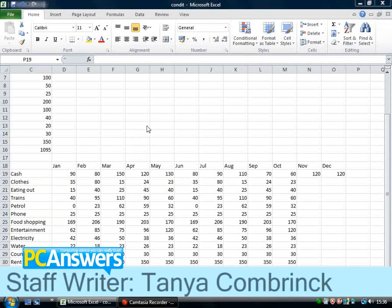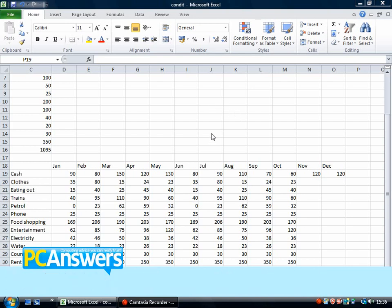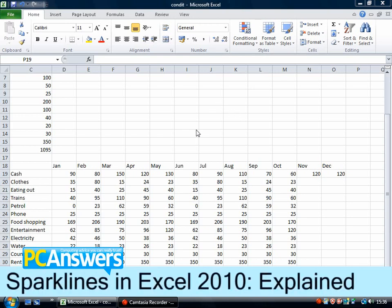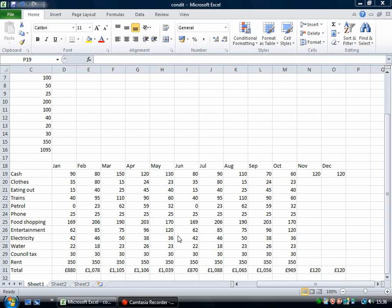In this tutorial I'm going to show you how to use sparklines in Office 2010. Sparklines are little graphs that you can put inside cells and they're there to help you visualize what's going on in a big block of data like this one.